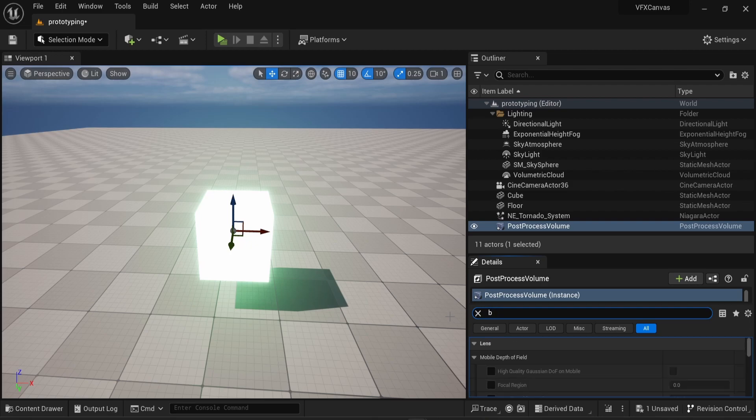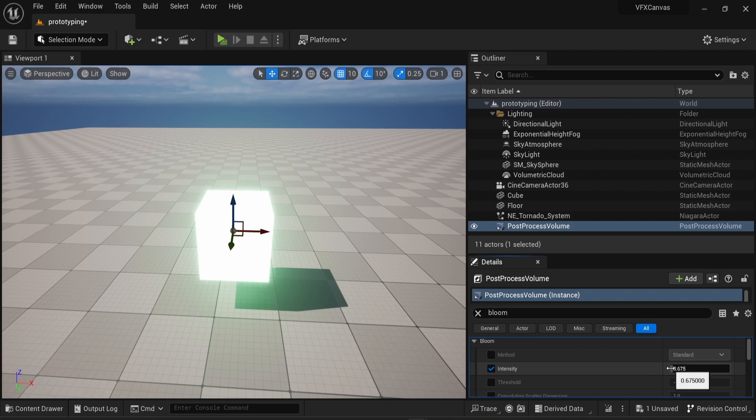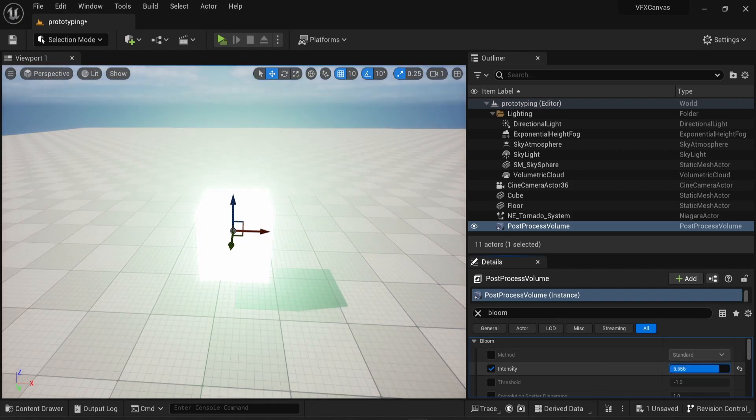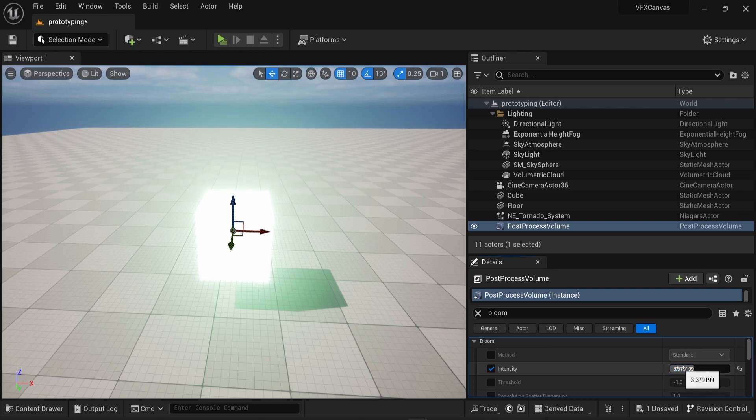I can change the intensity here. And this is what's going to really matter if you want the blooming effect, because if you have zero, well, this is not really working. And the higher the intensity value, the more bloom will be applied and the more emissive everything will be in the scene.